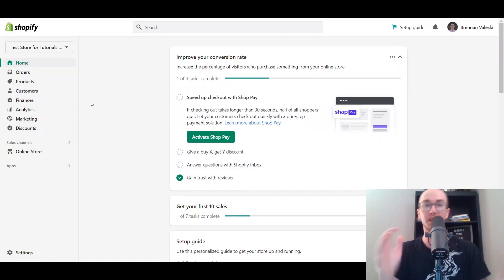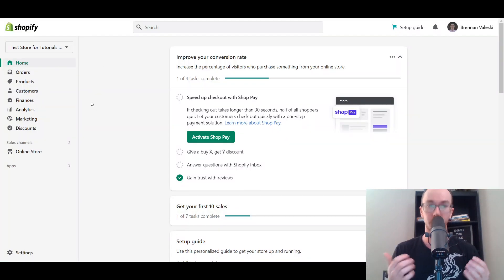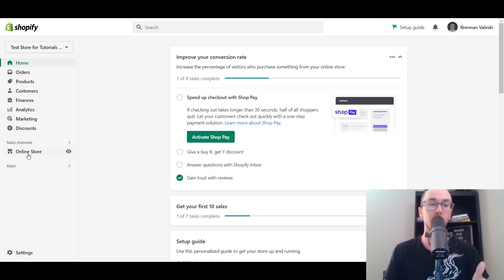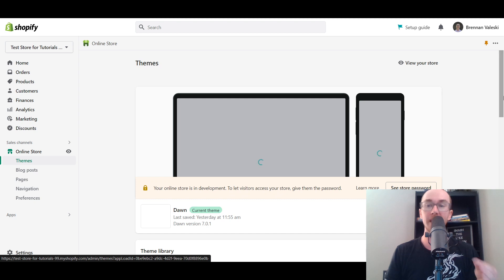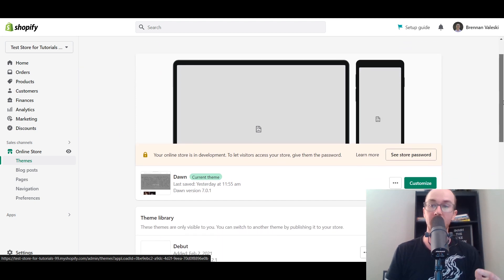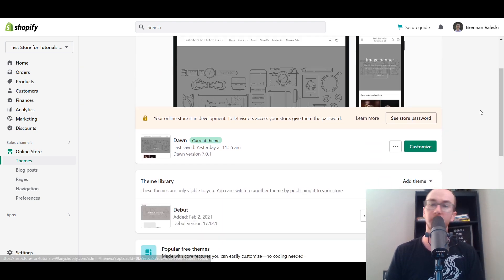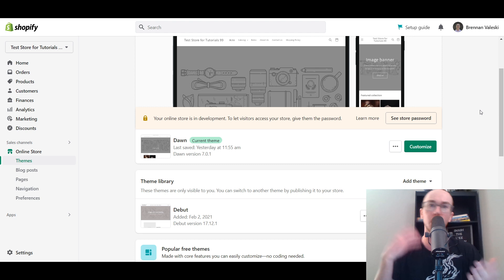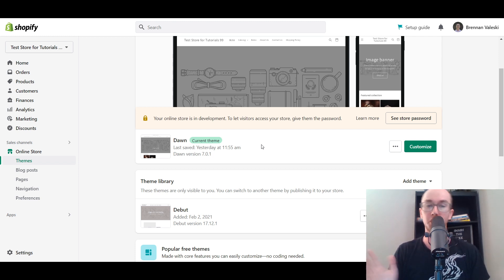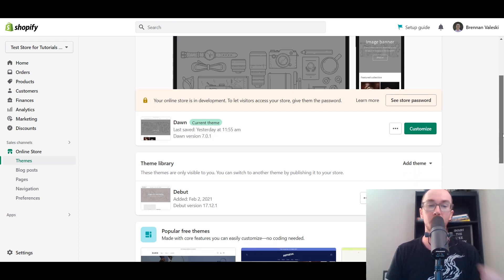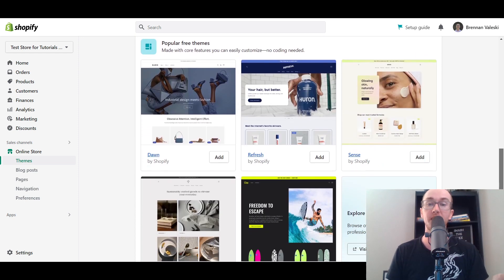First things first, you're going to want to make sure that you are logged into your Shopify store in the Shopify dashboard. Next, you're going to come over here to Online Store and then we're going to be editing the theme. Depending on what theme you are currently using, this may look a little bit different. Currently I am using the Dawn theme on Shopify — this is utilizing the Online Store 2.0 setup, so it is the most current and up-to-date theme.